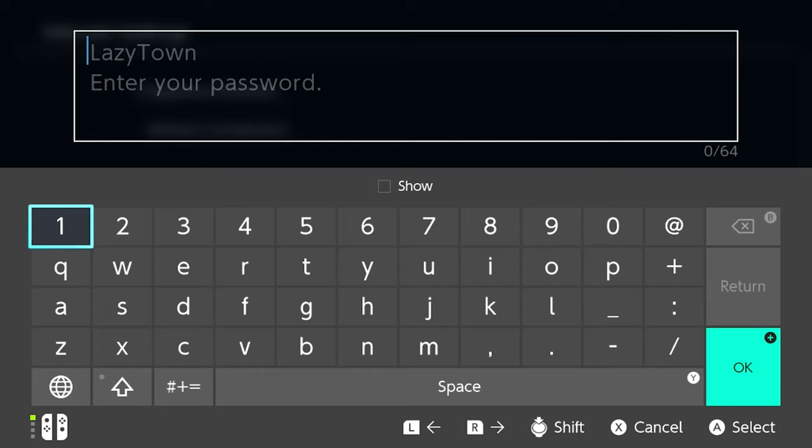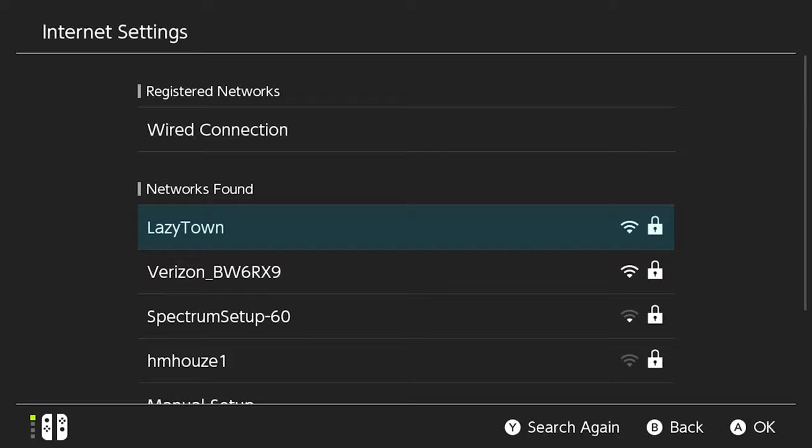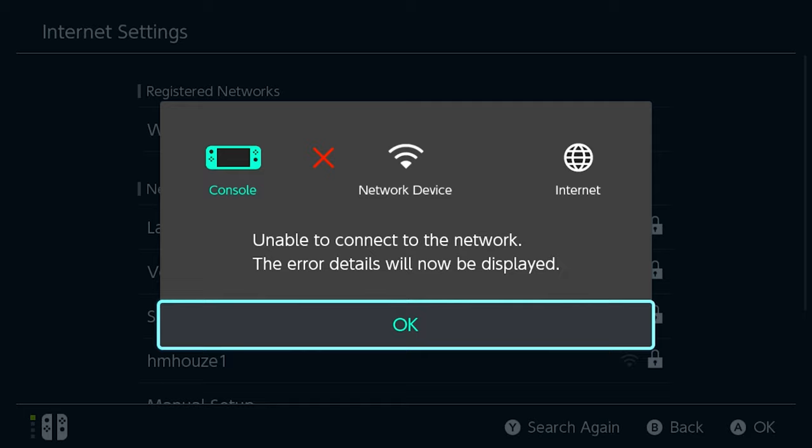One, two, three, four, five, six, seven, eight. We're going to select OK. And it's going to try to connect to the internet. Once you get the unable to connect to network error, select OK.